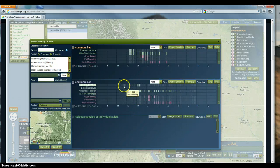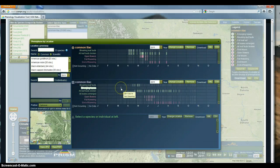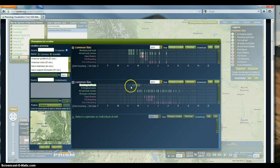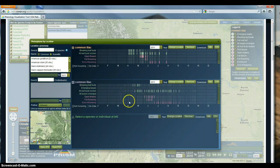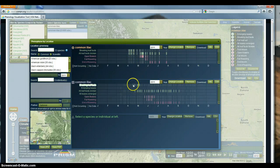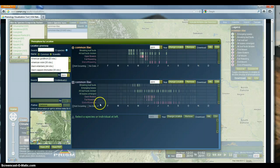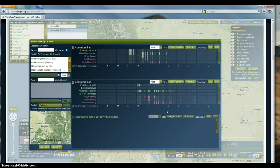We can see that at Pioneer Creek they went out starting March 14th to try to collect data, but none of the phenophases were occurring until April 20th. So breaking leaf buds is happening later in the year than in Spokane. Full flowering is happening later in the year, end of flowering is happening later, and ending later as well. This visualization tool lets us compare two different sites.